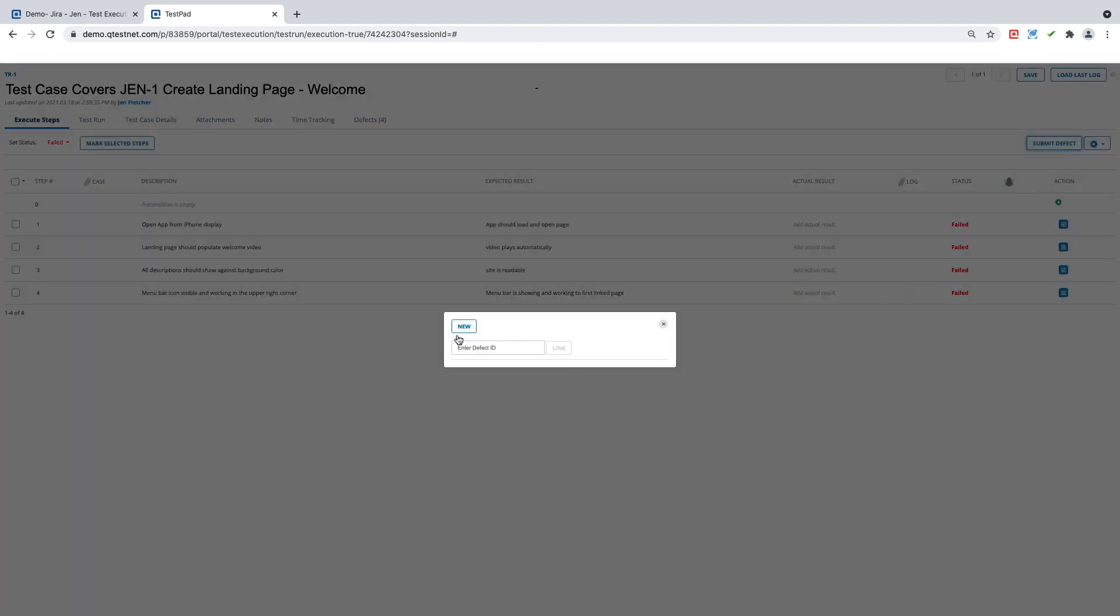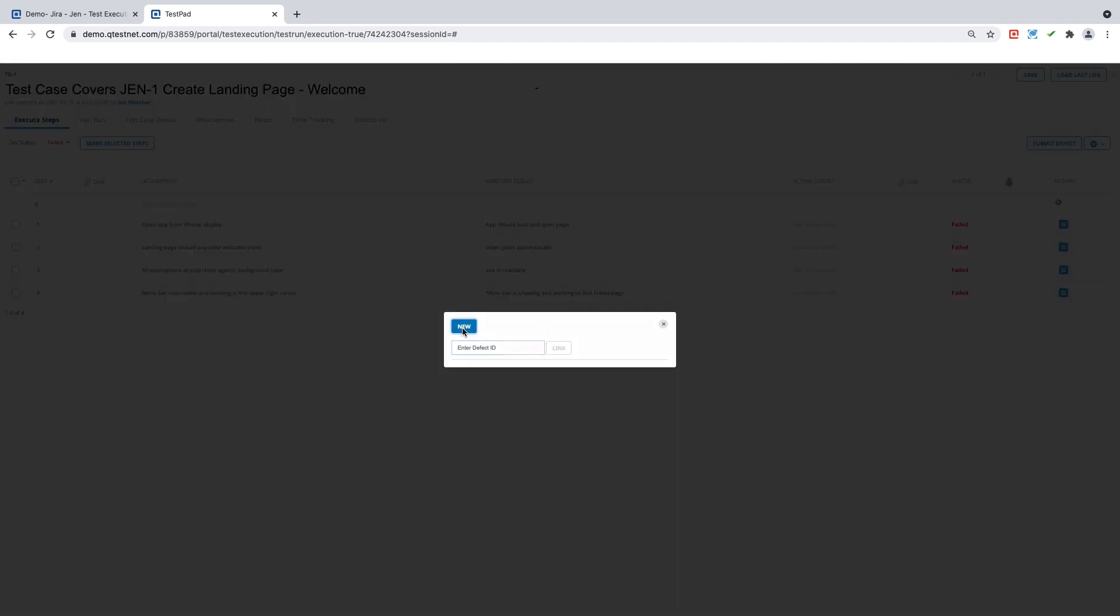Now we will select new defect. If we were linking an existing defect to this failure, we could type in the defect ID here and hit link. In today's example, we're focused on creating new defects.